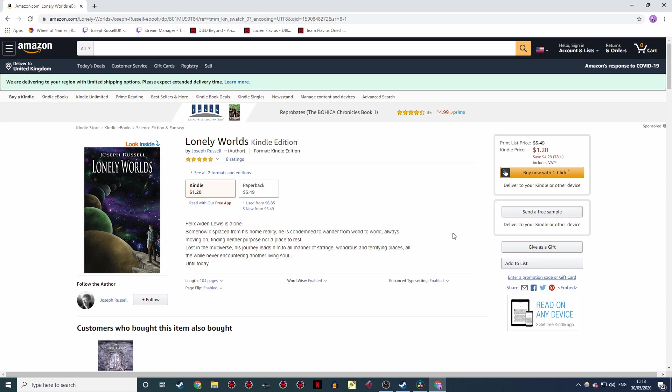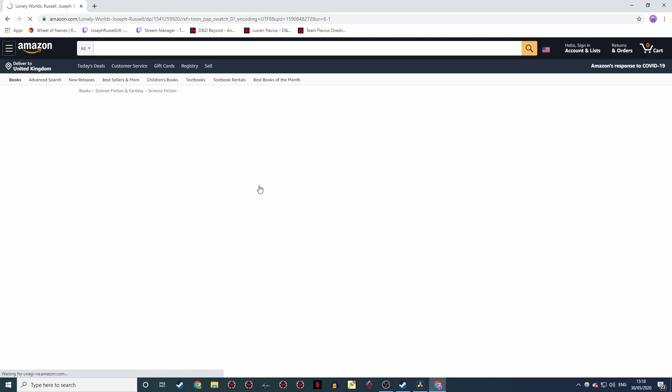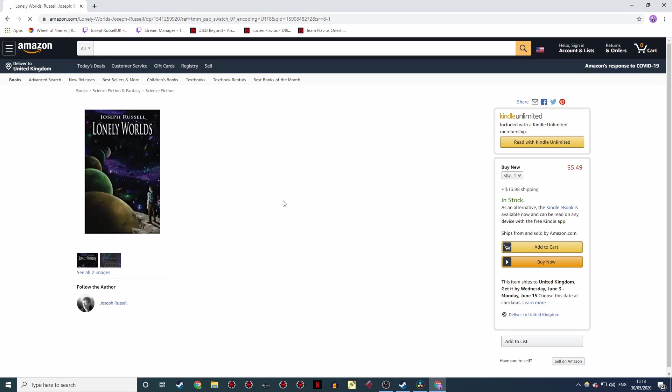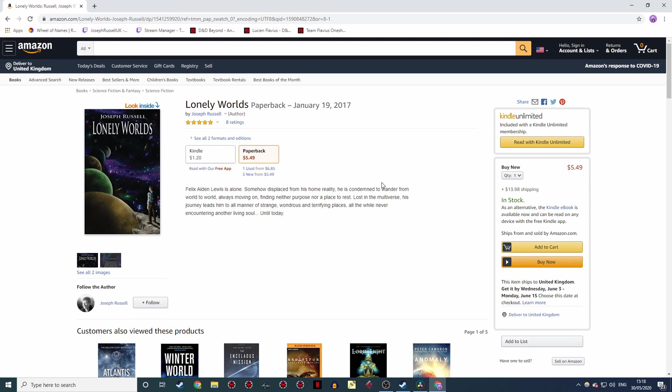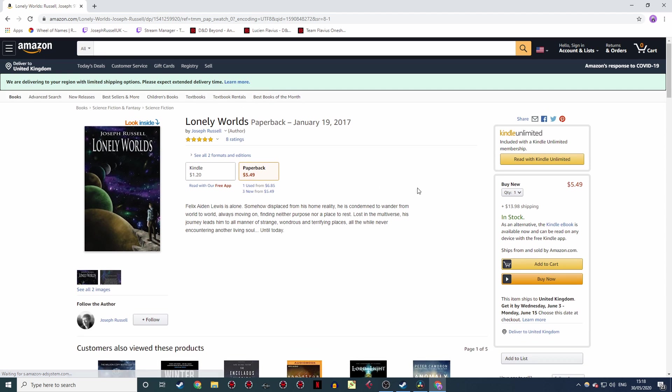But before we get started on that, while I've got your attention I just want to take this opportunity for a shameless plug! This is Lonely Worlds, it's my book, I wrote it. It's a fantasy sci-fi adventure novella with dimension hopping and time travel shenanigans. It's available on Amazon, the link's in the description below, and I would absolutely love it if you could check it out! Right, on with the video!